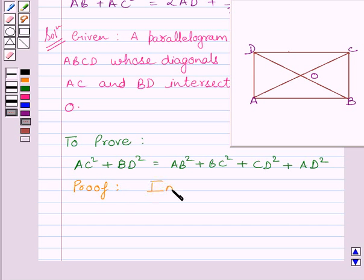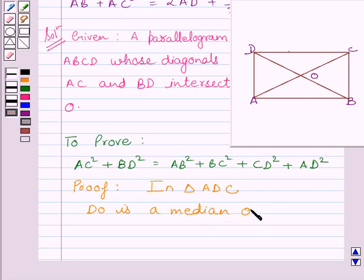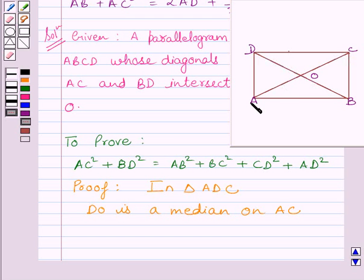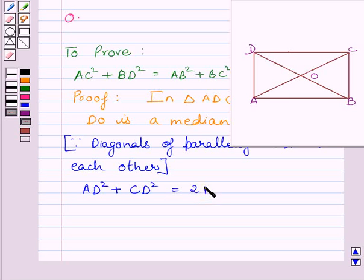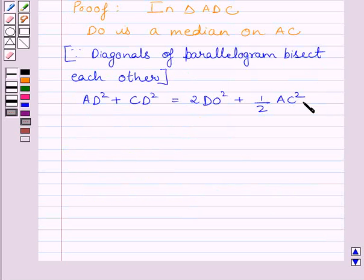First of all, let us consider triangle ADC. In triangle ADC, DO is a median on AC, since AO is equal to OC. By using the key idea, we get AD squared plus CD squared is equal to 2OD squared plus half AC squared. Let us name this expression as equation 1.